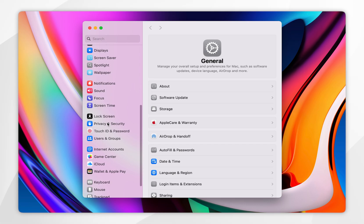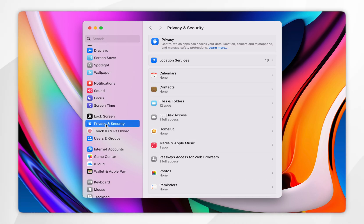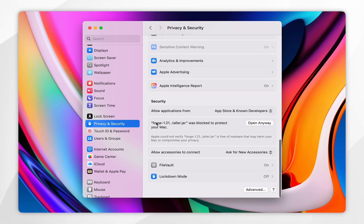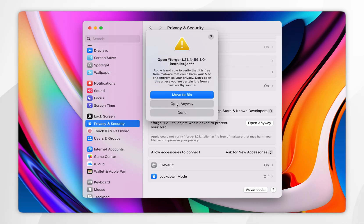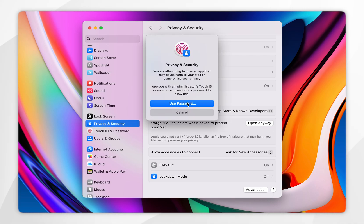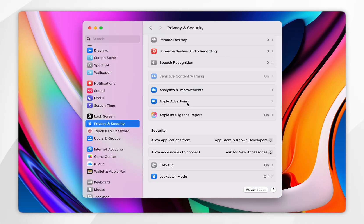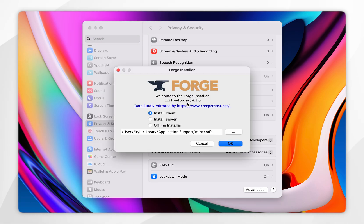Once you're inside your system settings, scroll down and click on Privacy and Security, and again scroll all the way down until you find the Forge label, and click on Open Anyway. You then want to click on Open Anyway again, and you may need to use your Mac password or Touch ID. After a few seconds, the Forge installer will open and it will look like this.